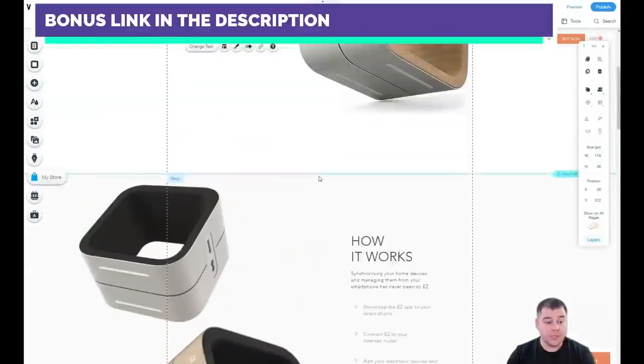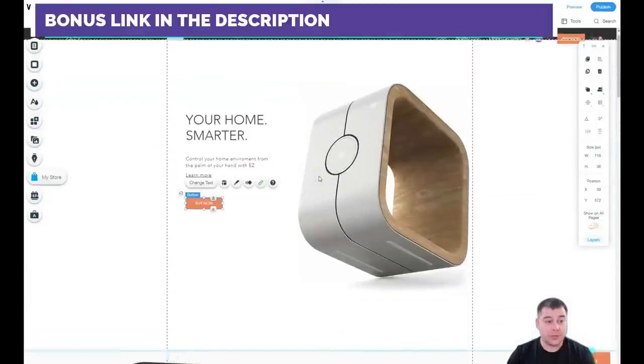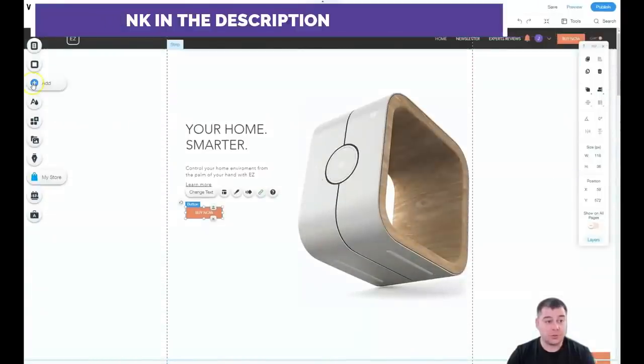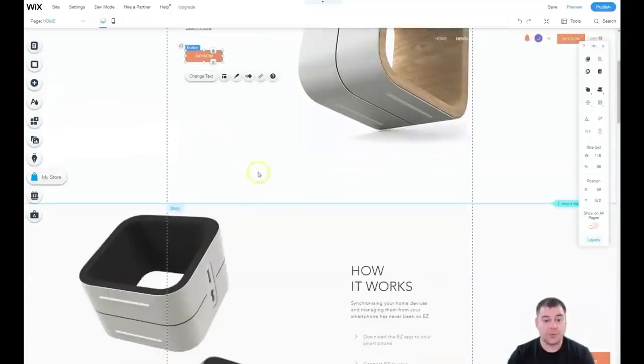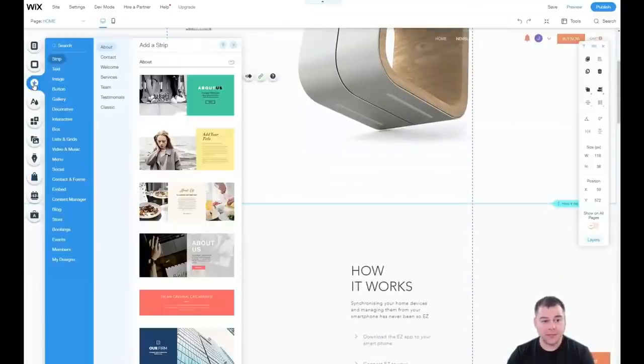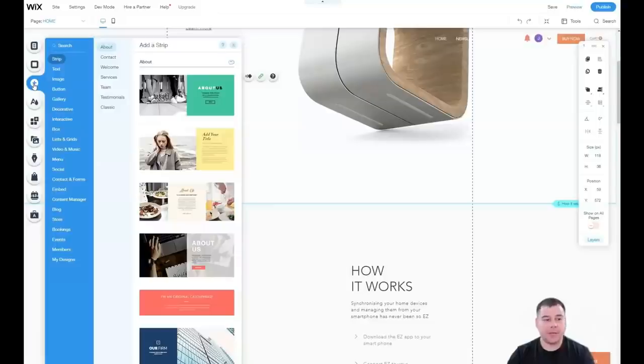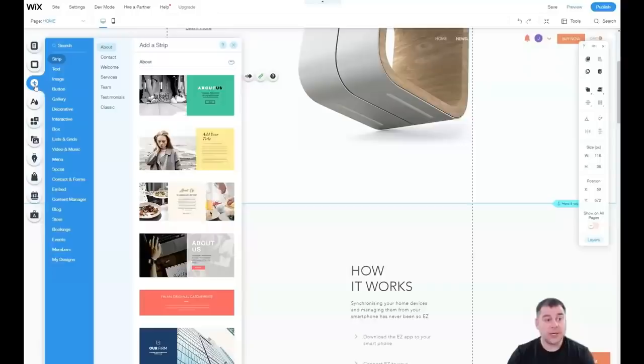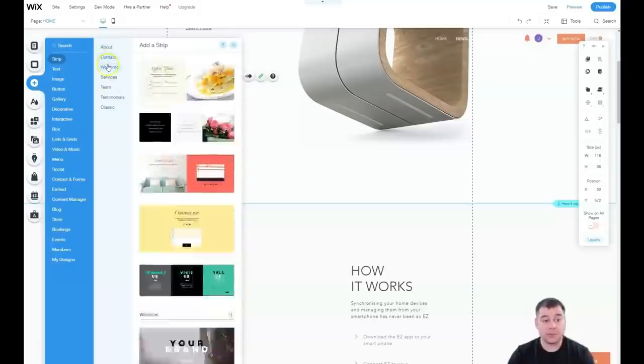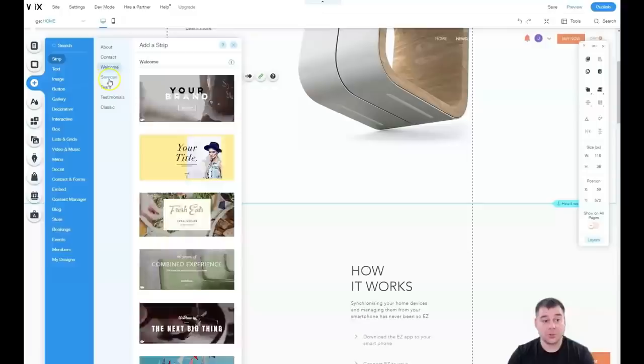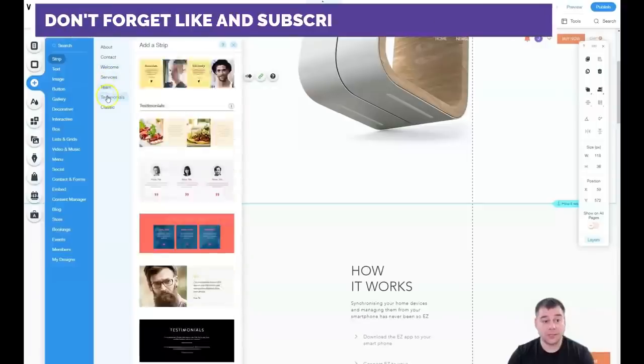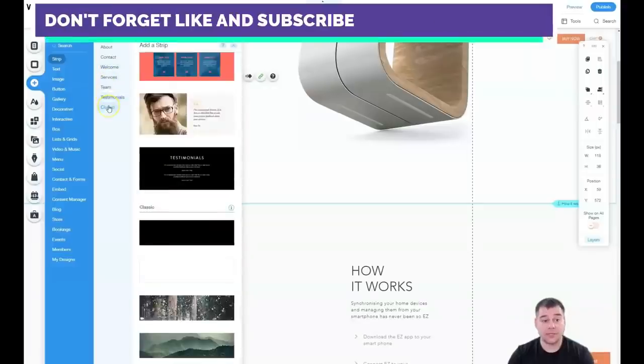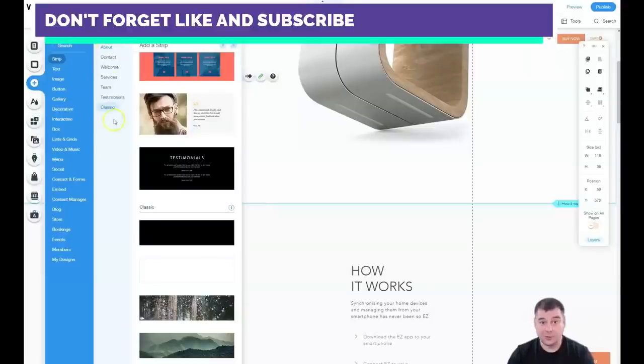What's important is you can add things. If you want to add something, when you press plus, you see about, contact, welcome, services, team, testimonials, and classic.